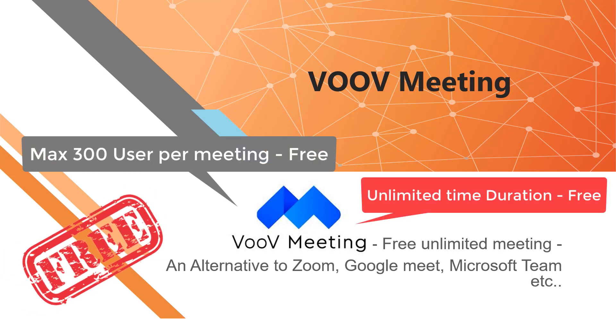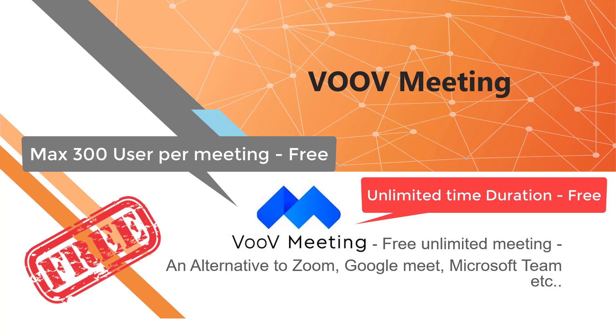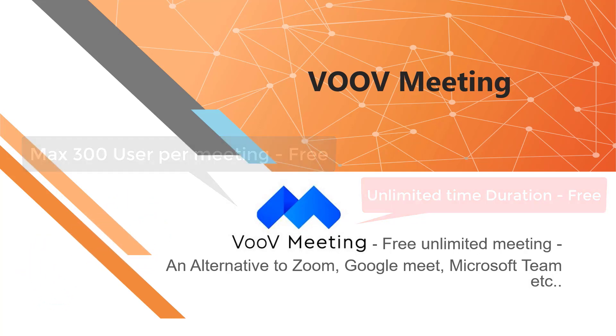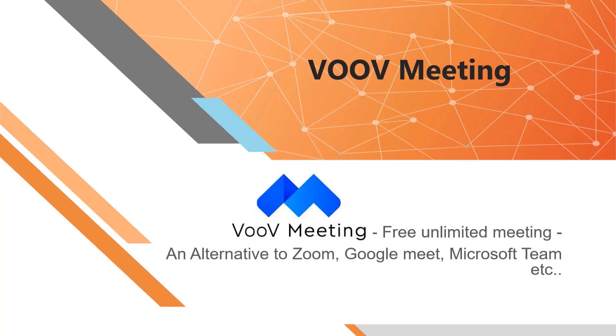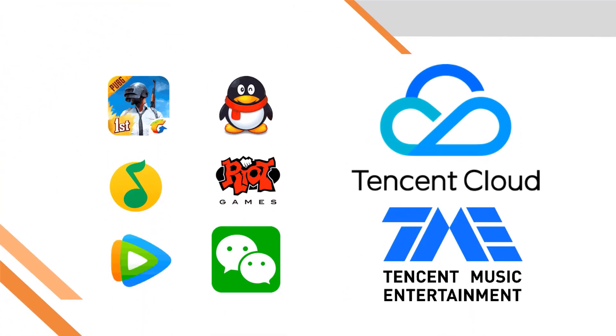In the current situation all video conferencing tools have gained popularity and seen a significant increase in their user base. VooV is a video conferencing tool developed by Tencent, a Chinese tech company who provides various internet-related services, products, entertainment, artificial intelligence, and technology both in China and globally.